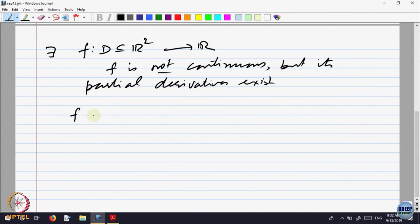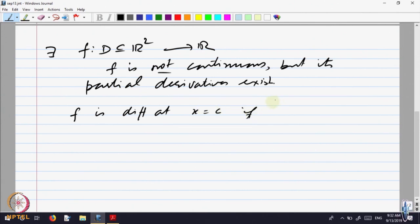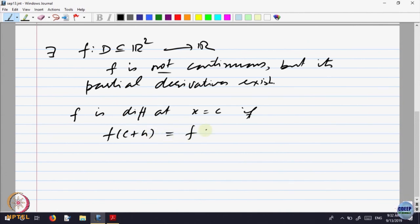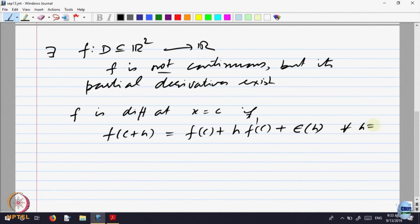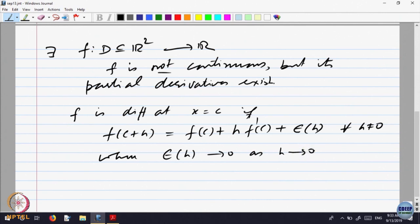We need a stronger definition of what we should be calling differentiability of functions of several variables. Let us go back to one variable. For a function of one variable, we said f is differentiable at a point x = c if we can write f(c + h) = f(c) + h·f'(c) + error, where the error ε(h) goes to 0 as h goes to 0. This is the analytical way of saying differentiability of a function of one variable.